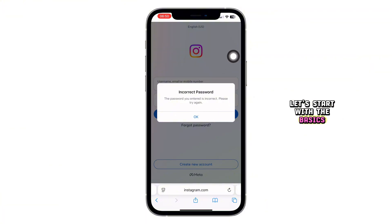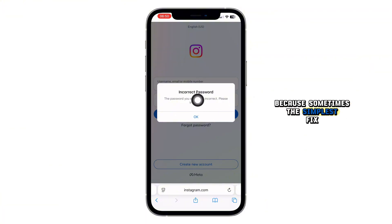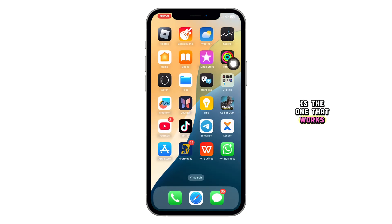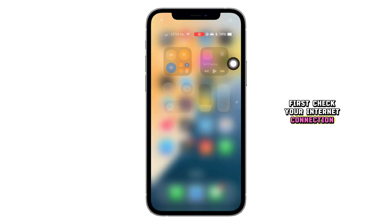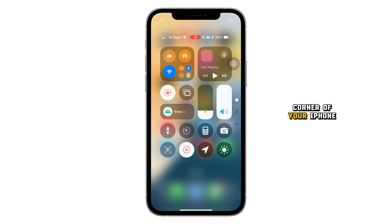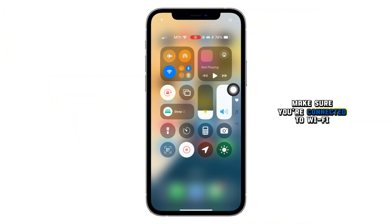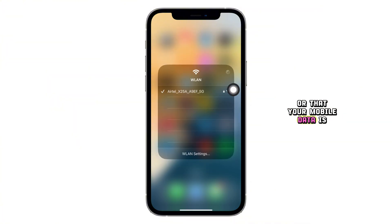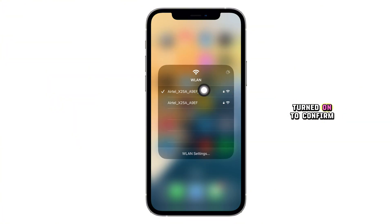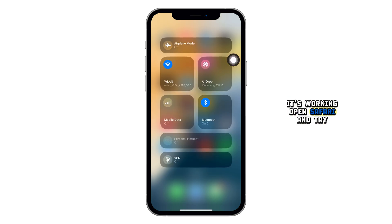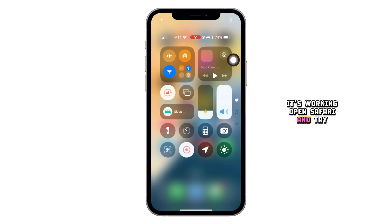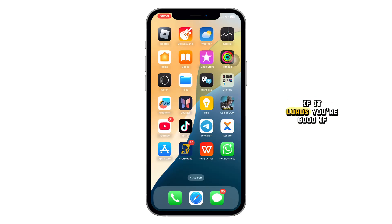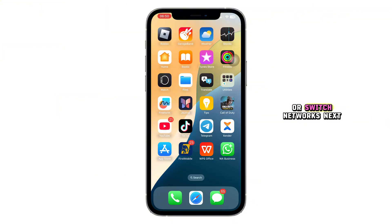Let's start with the basics, because sometimes the simplest fix is the one that works. First, check your internet connection. Swipe down from the top right corner of your iPhone to open Control Center. Make sure you're connected to Wi-Fi or that your mobile data is turned on. To confirm it's working, open Safari and try loading any website. If it loads, you're good. If not, reset your connection or switch networks.